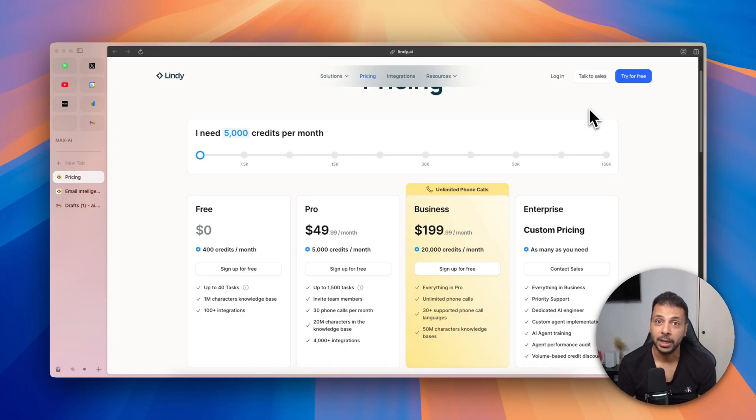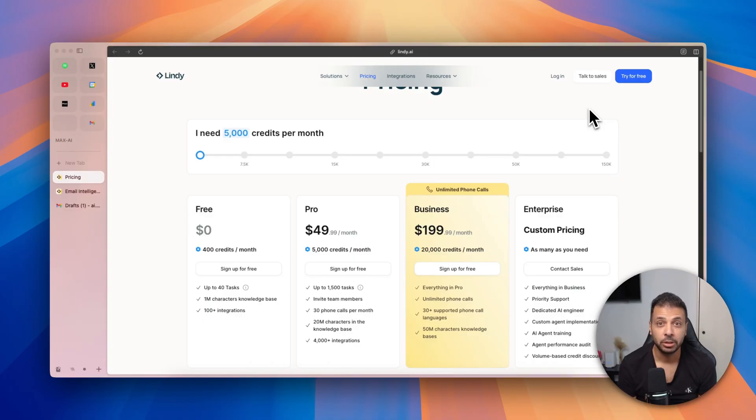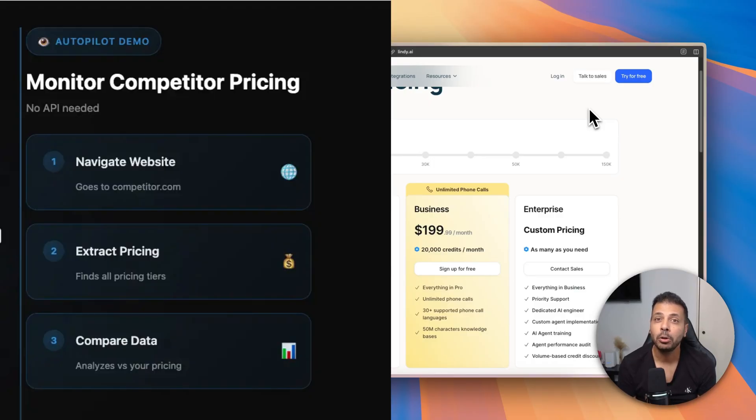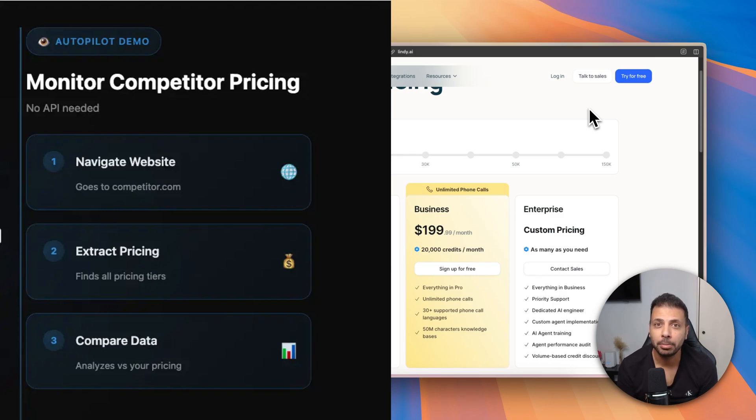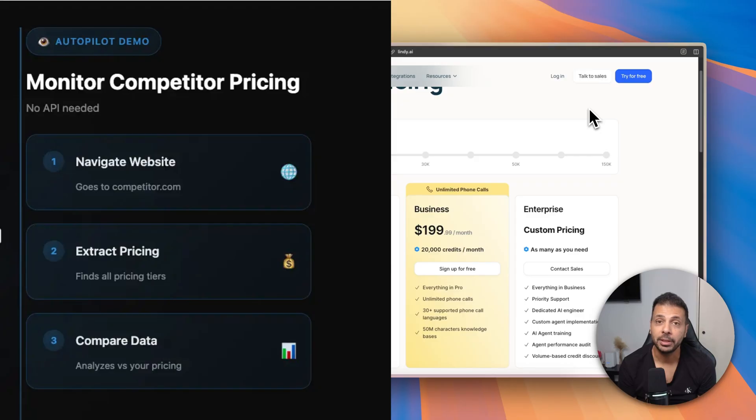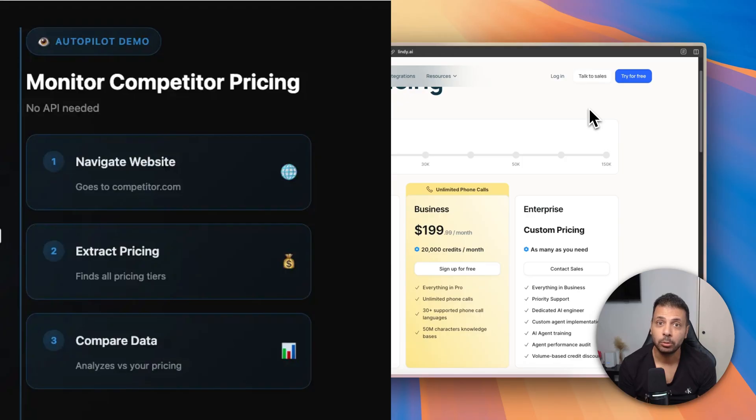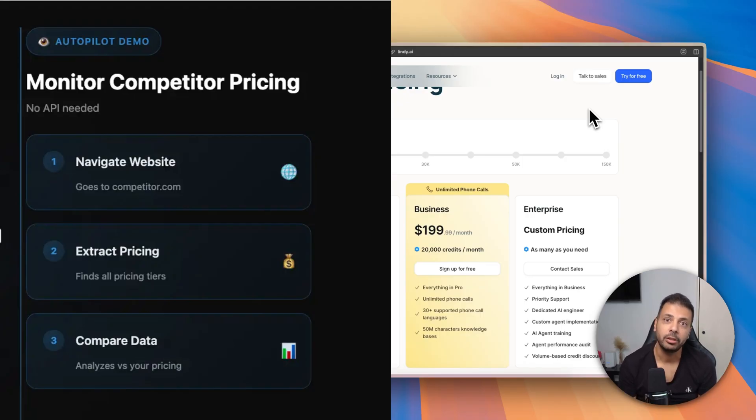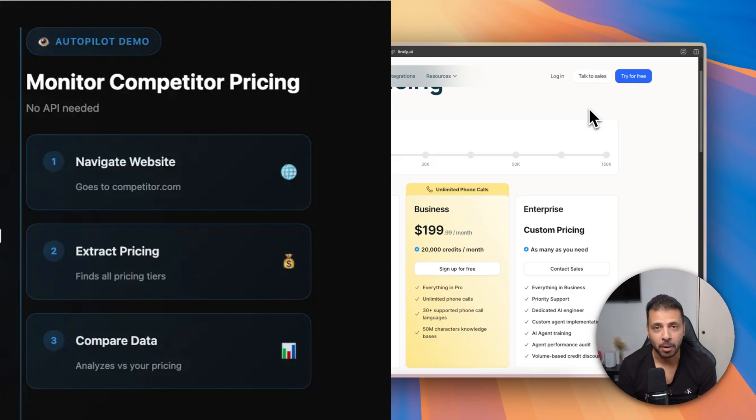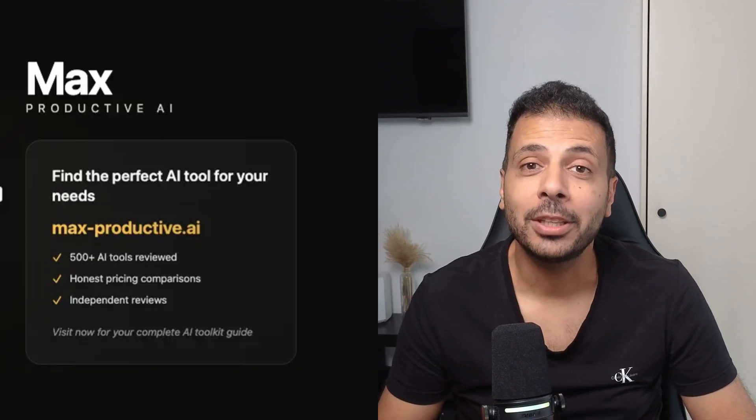Lindy 3.0 came also with a second major feature called Autopilot, which actually gives access to your AI agents to cloud computers 24/7. For example, if you want to gather the pricing of your competitors, you can ask your AI agent to go to all the websites of all your competitors, extract the pricing information for each item or service, create an Excel sheet with the data, and then create an analysis report comparing these pricing to your own pricing. So powerful.